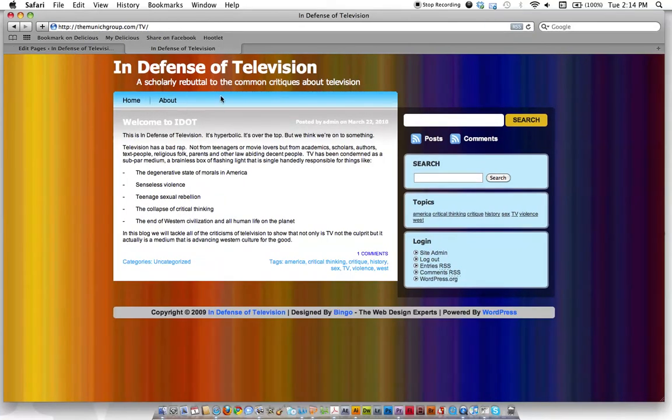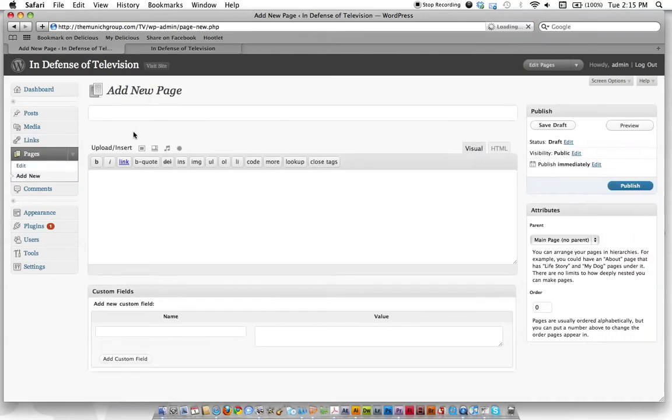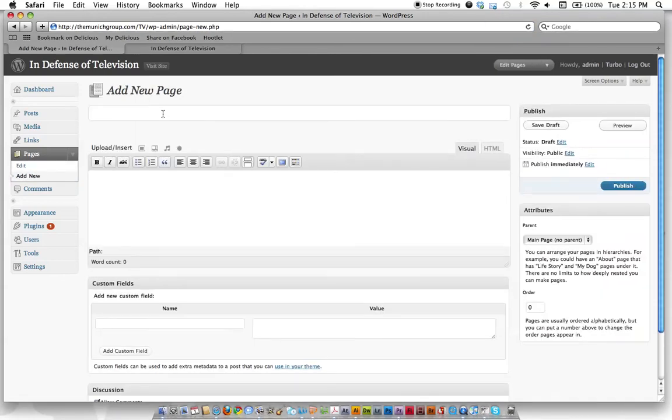But that's where all your pages would be, contact us, photos, criticism, discussion, et cetera. So let's say you want to add a new page. Just click add new over here. Let's call this page contact us.